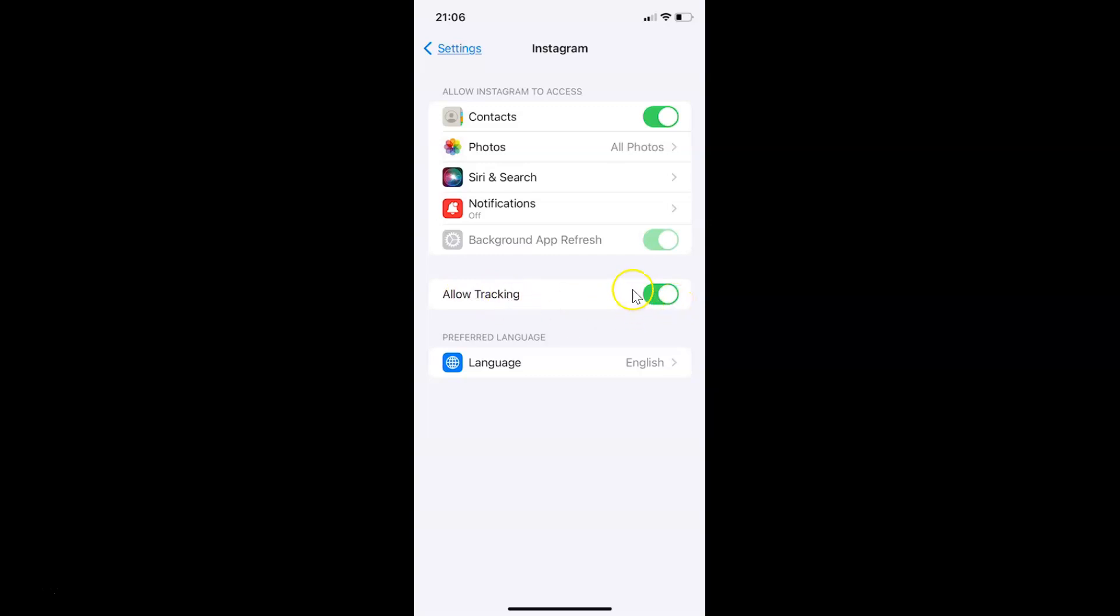To disable this toggle button, you have to tap on it so that the slider moves to the left. Let me show you. Let me tap on it, and you can see guys it's now disabled. It's now done.